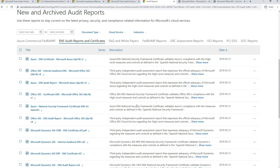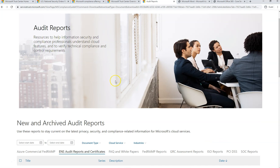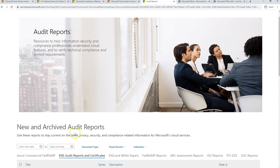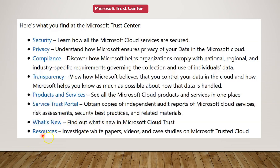You can obtain copies of independent audit reports from Microsoft cloud services, risk management, and security best practices within this portal. It also contains details about Microsoft's implementation of controls and processes that protect cloud services and customer data within Azure cloud. There is a section called 'What's New' where you can find out about any changes within the Microsoft Trust Center, keeping you up to date. There are also resources like white papers, videos, and case studies.